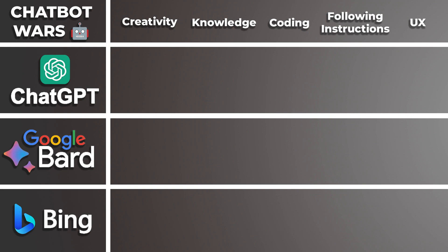And that wraps up our creativity section. I'm giving ChatGPT a 4.2. I think it excels in a lot of areas. It is an overall decent chatbot for creativity. And I'm going to give Bard a 4. I think it has a similar level of quality as ChatGPT, but there's definitely some room for improvement. And I'm going to give Bing a 3.5. Honestly, between all the generations, I really didn't care for them. And I think the other two chatbots do a much better job. So let's move on to our next category, knowledge.